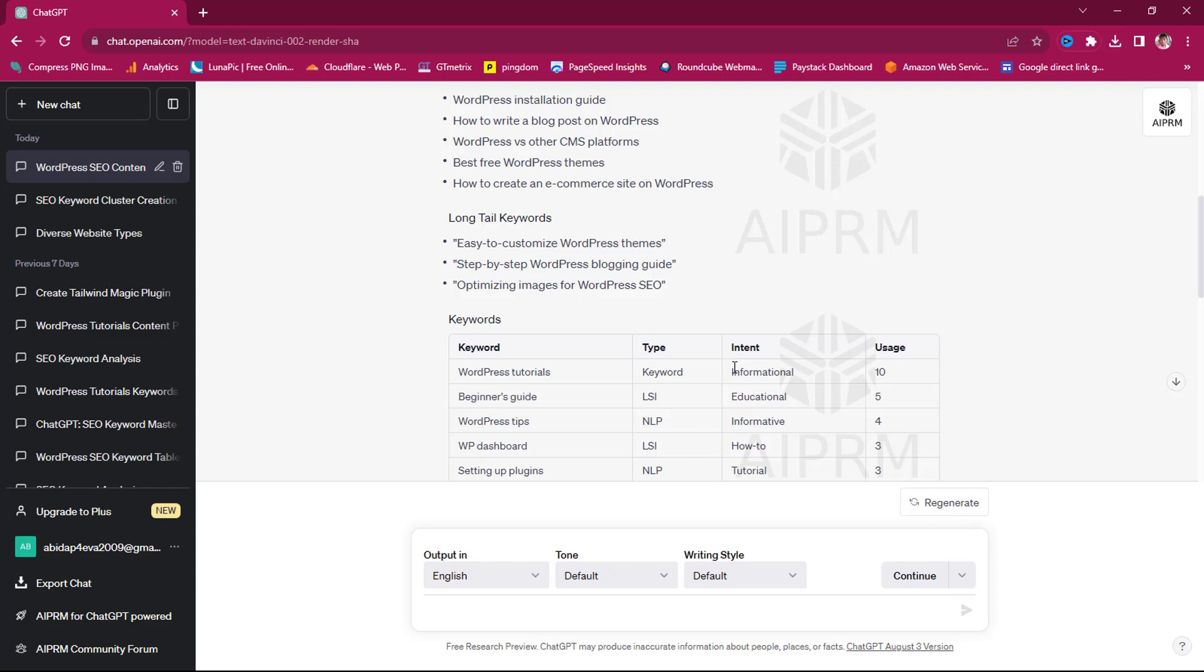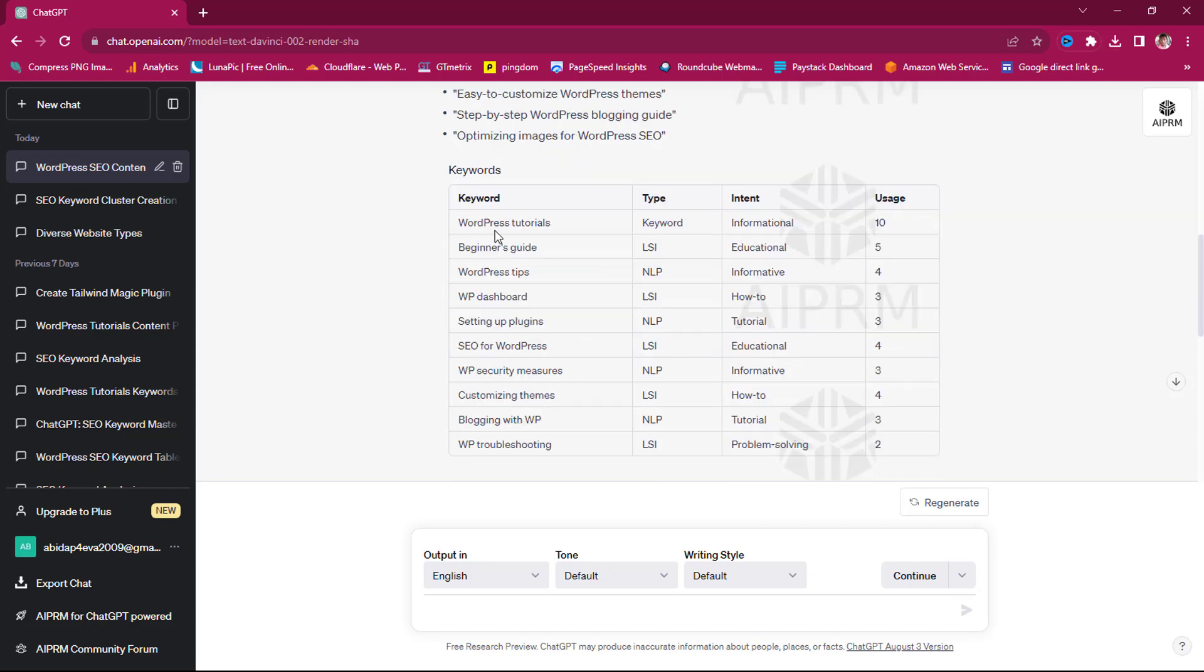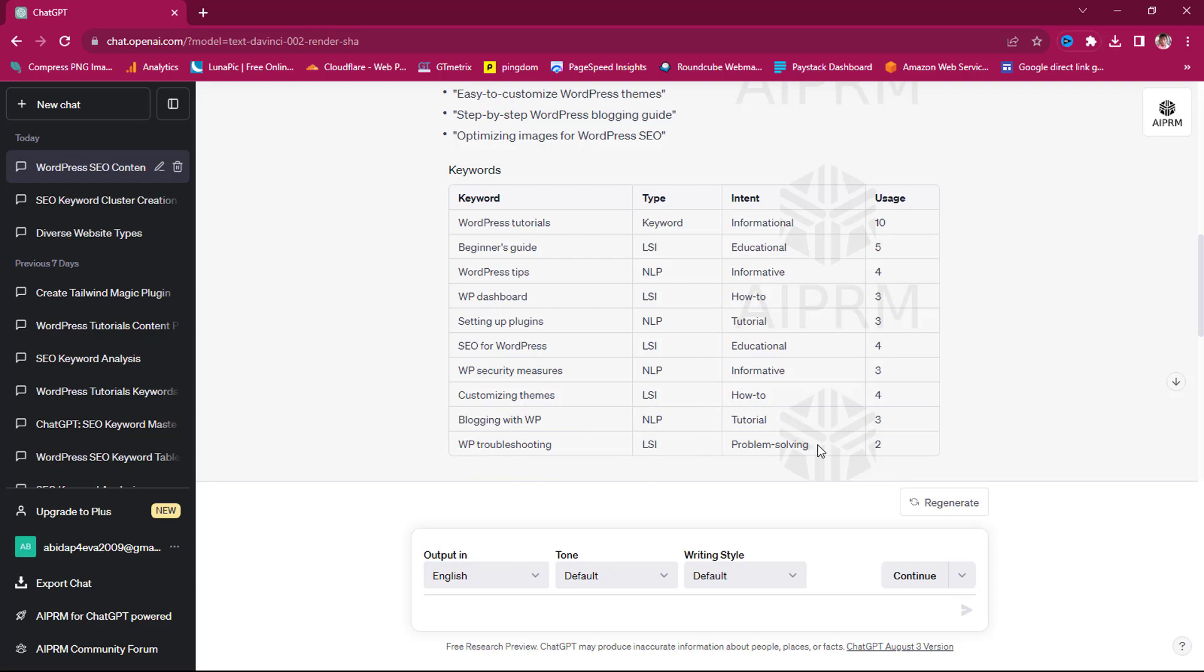So for WordPress tutorial, it's a keyword and it's informational. Beginner's guide is educational. When you're seeing WordPress tip, the intent is informative. Once you are dealing with WordPress dashboard, it is how to. When you are setting up plugins, it is tutorials. Once you are doing SEO for WordPress, you are being educational, just like I am doing right now. WordPress security measures, you are being informative. Customizing themes, that's how to. Blogging with WordPress, that's tutorials. And then WordPress troubleshooting, that's problem solving.